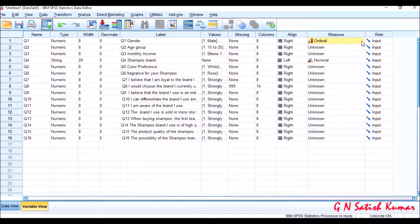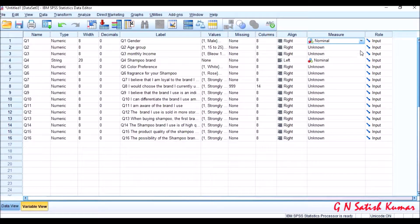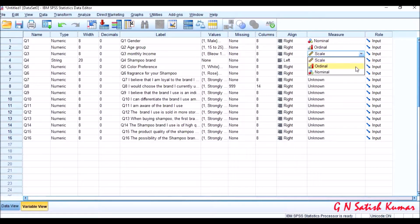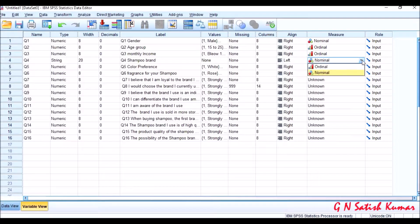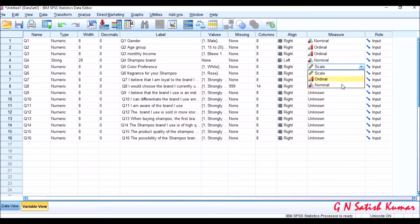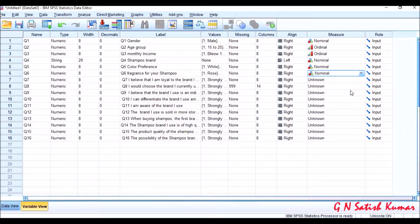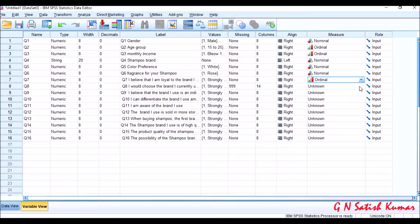So summarizing: gender is nominal data, age group is ordinal, monthly income is ordinal data, shampoo brand is nominal, color is nominal, fragrance is nominal, and the Likert scale items are all ordinal data.